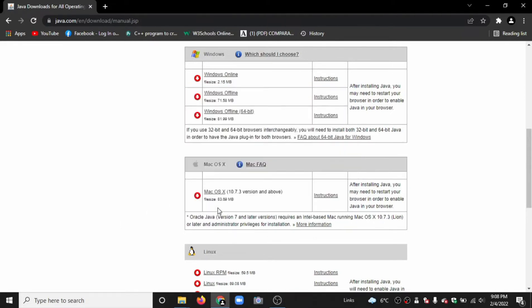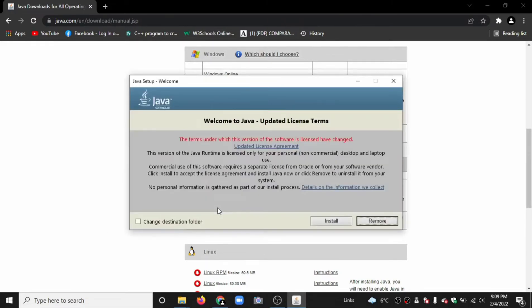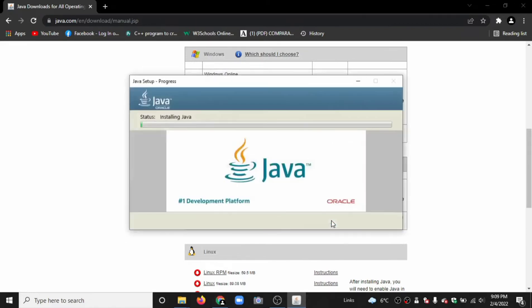Click on yes. To run Java programs we need JRE and JDK, so first of all we download the JRE. Click install now. It is installing.